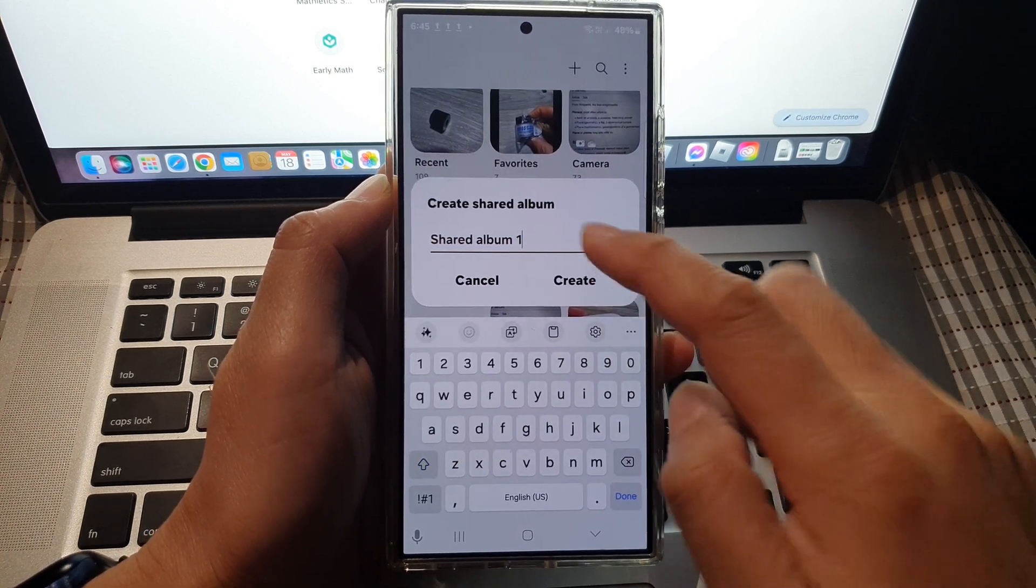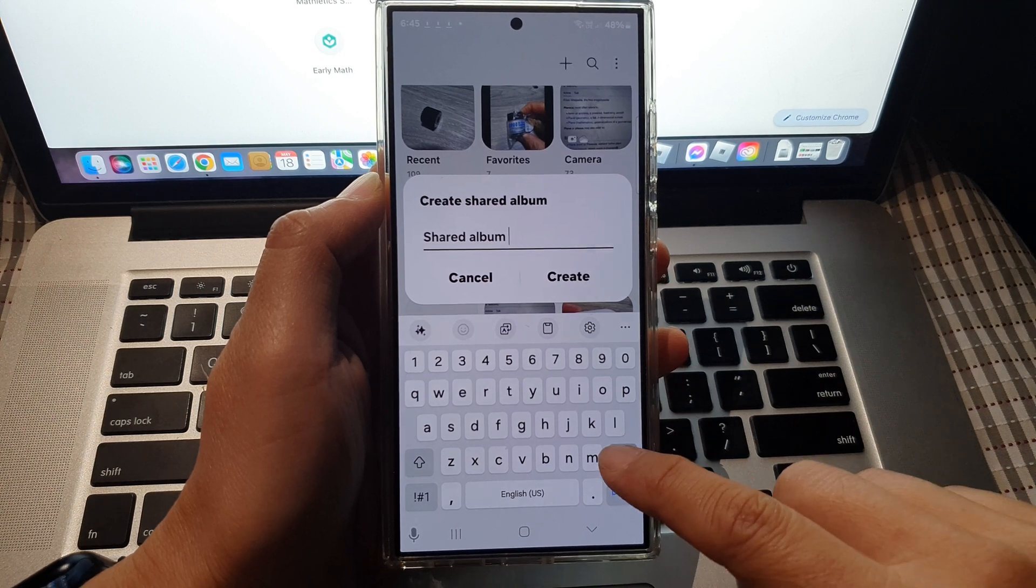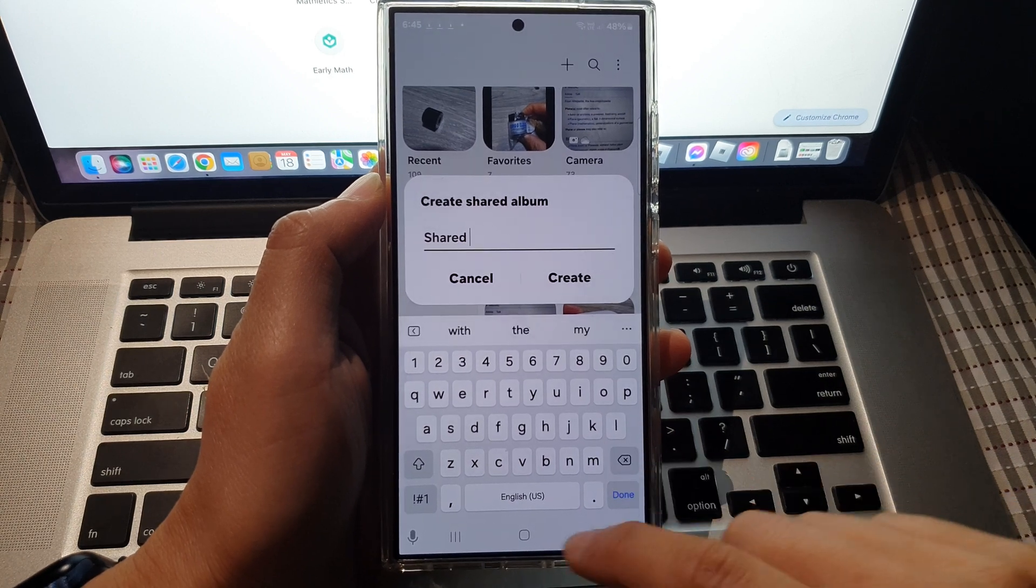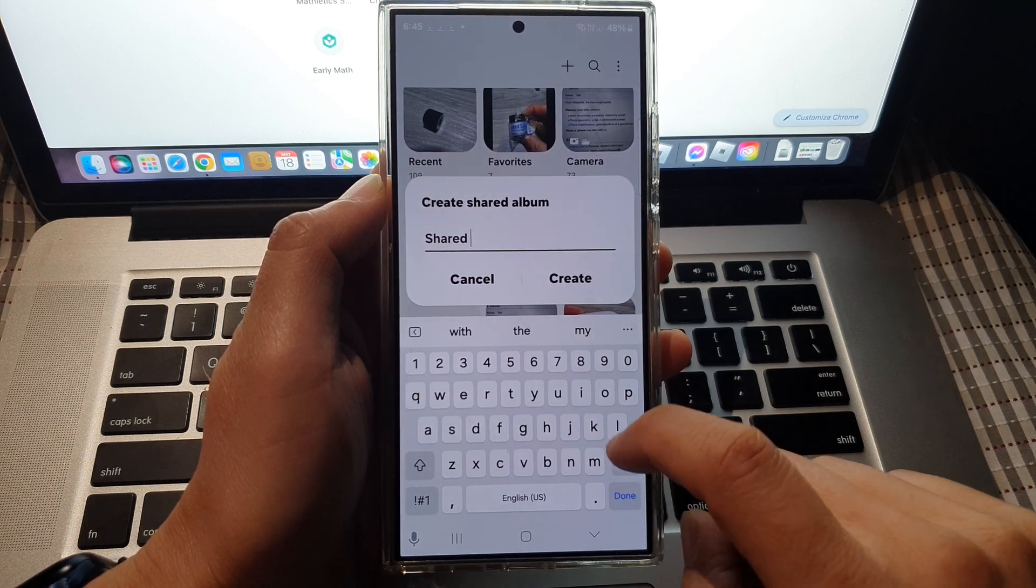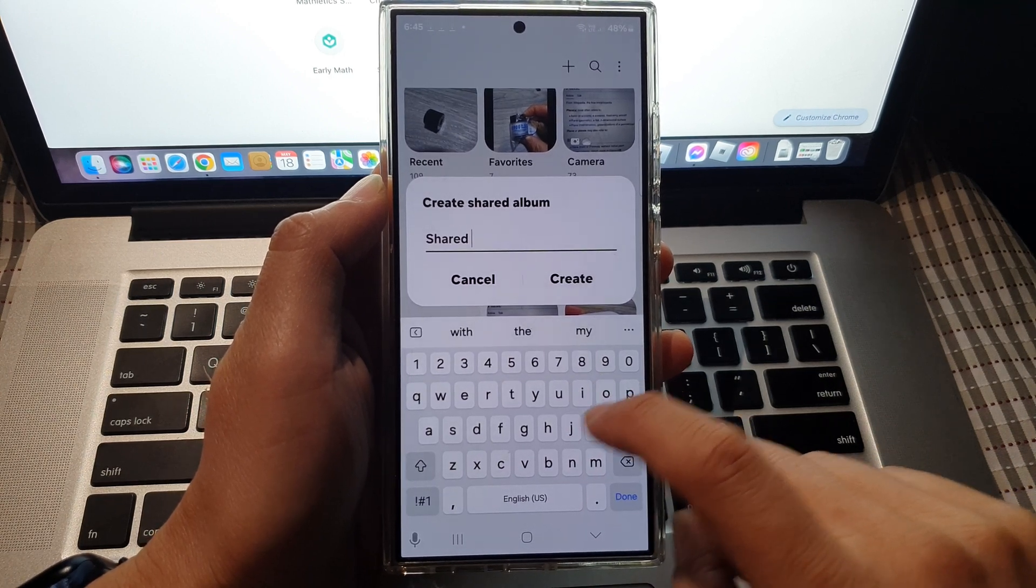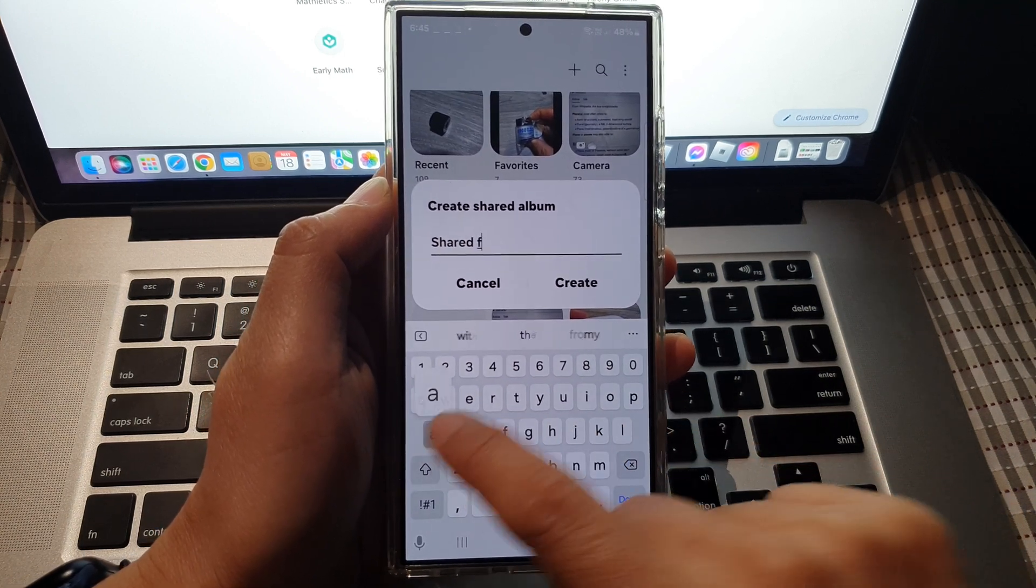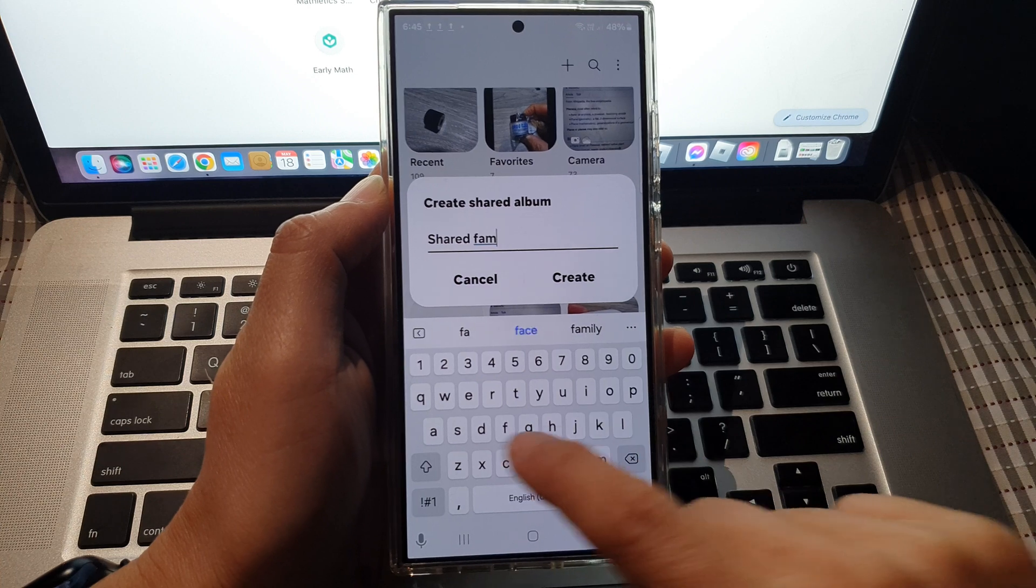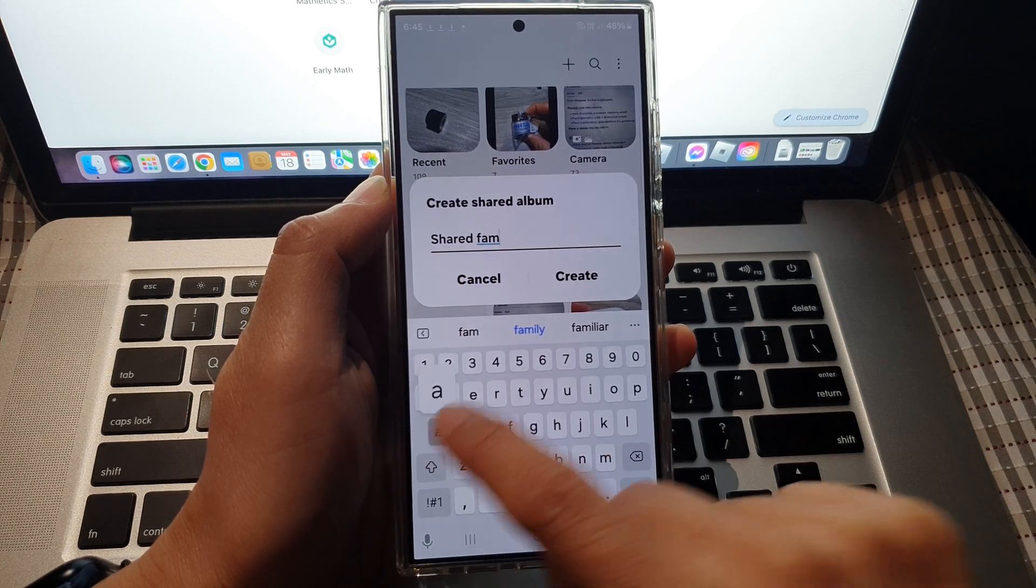Next, give your share album a name, for example 'share family album'.